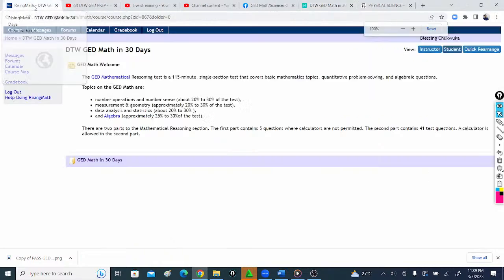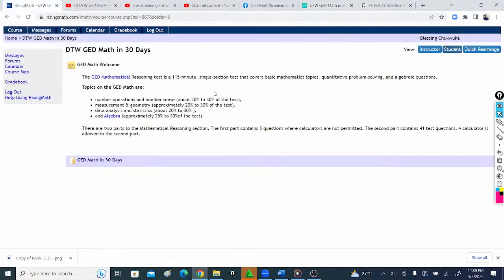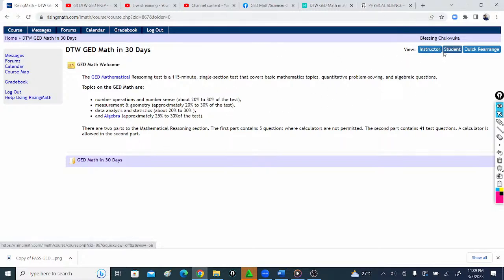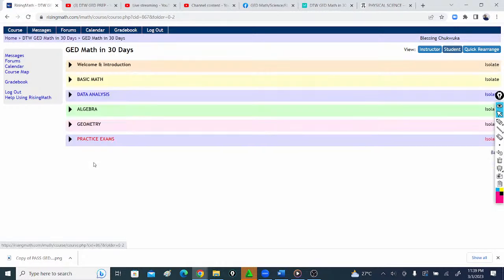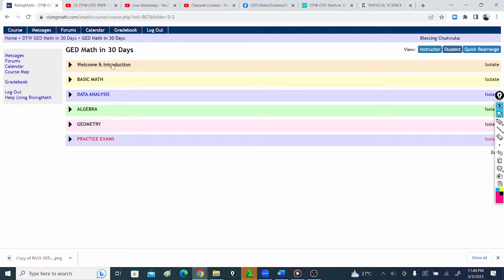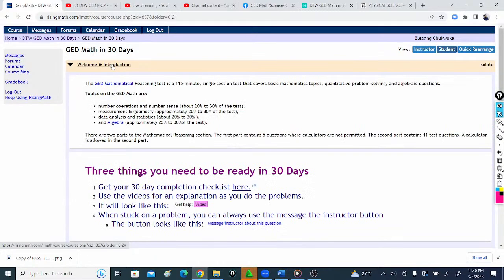Let me quickly take you to the course. This is my dashboard, but this is what you're going to see in student view when you pay and get into the course. Here's the GED Math in 30 Days. Come to your introduction.